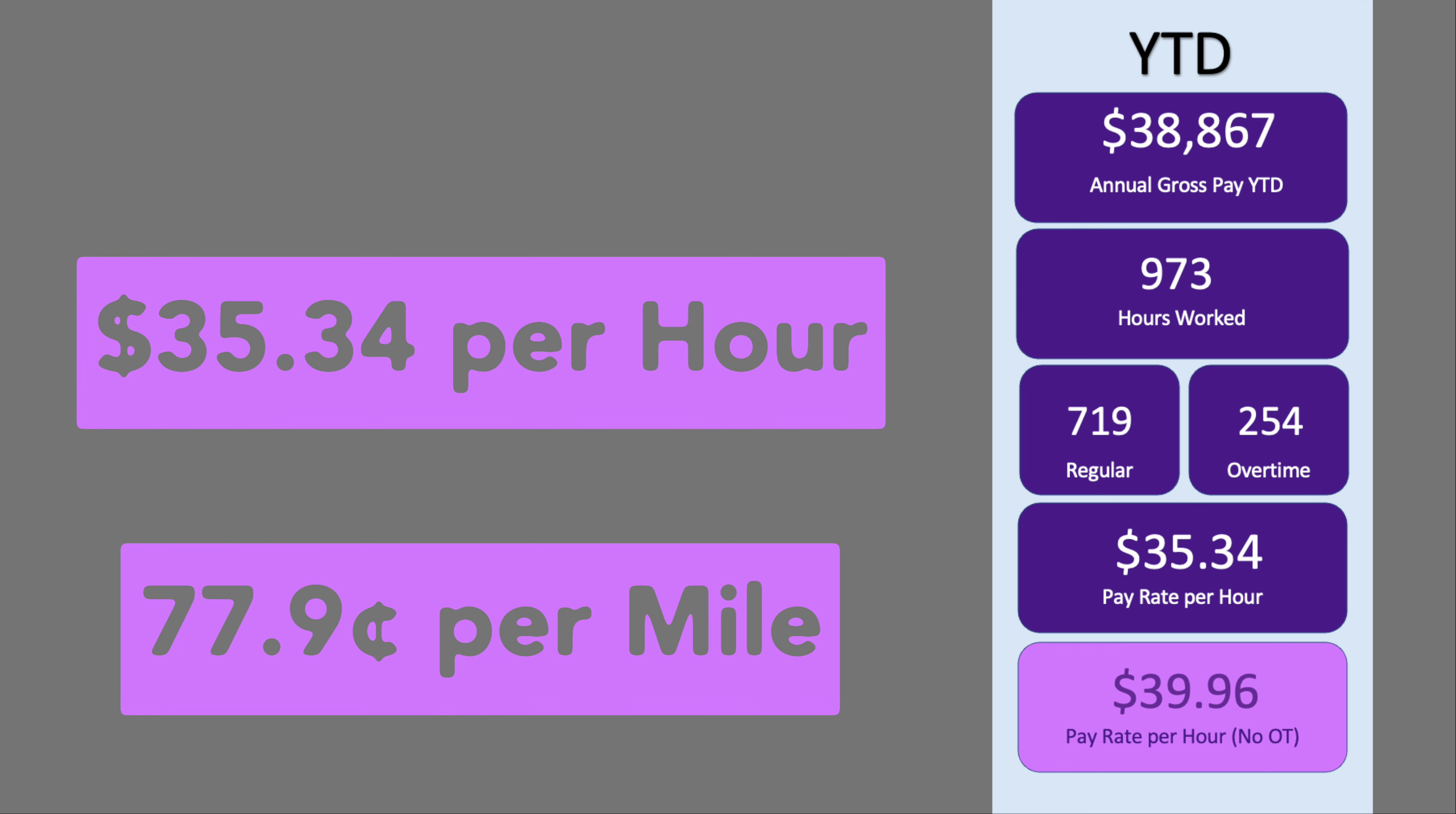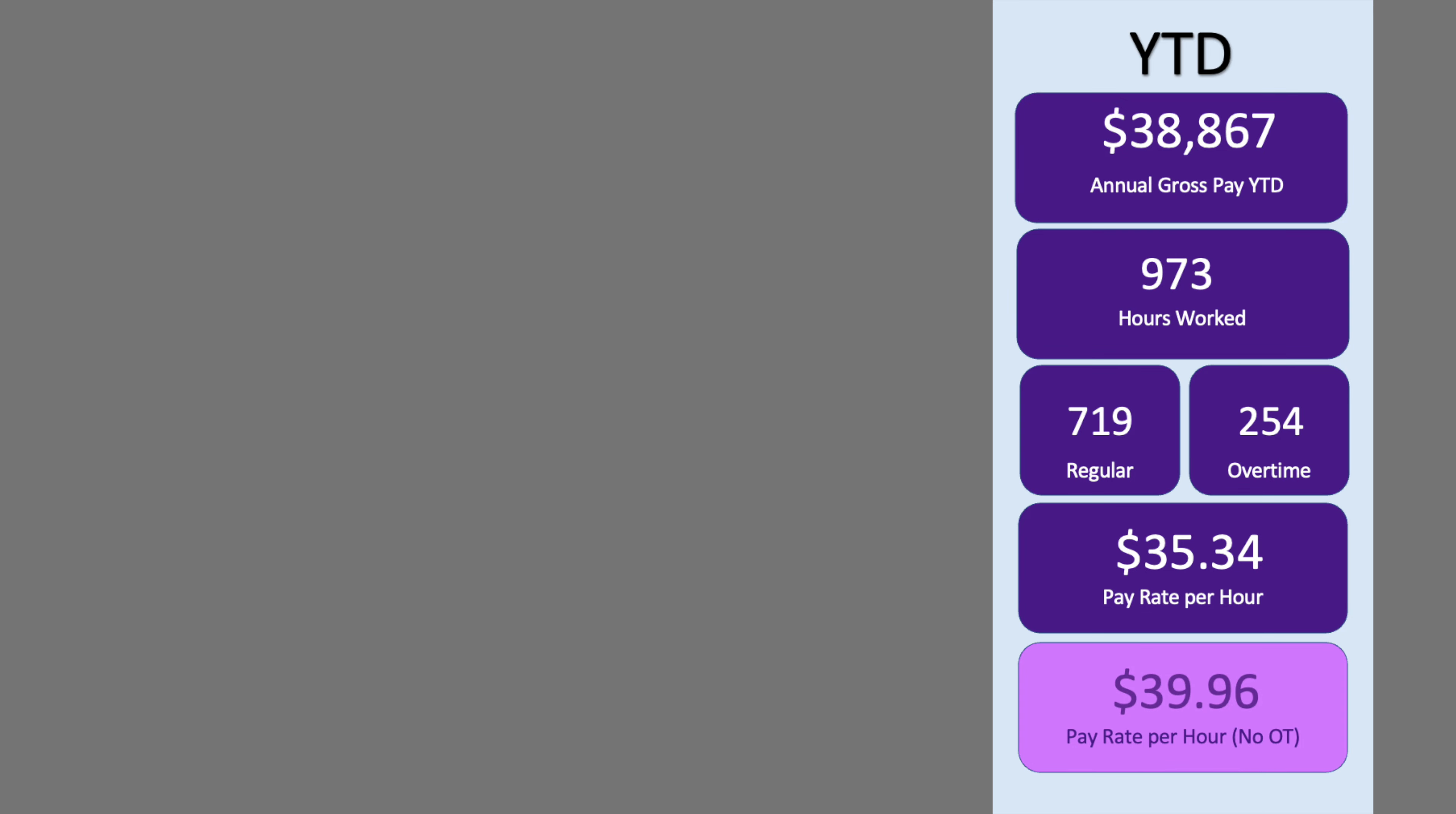However, as straight time, it's approximately $39.96 per hour.